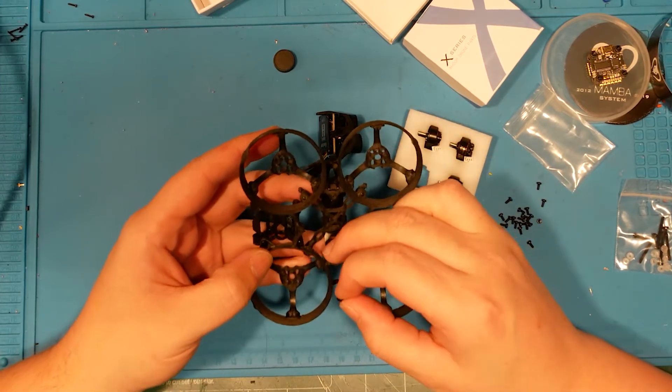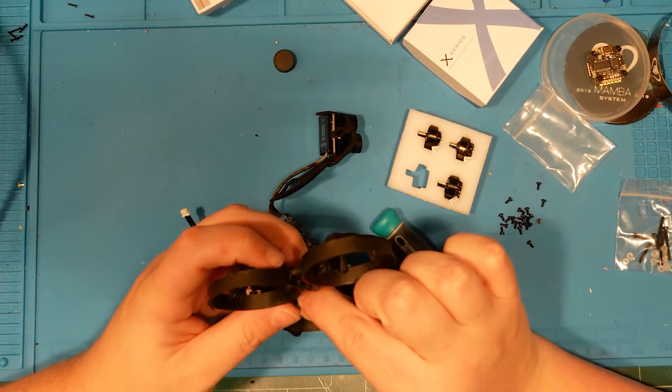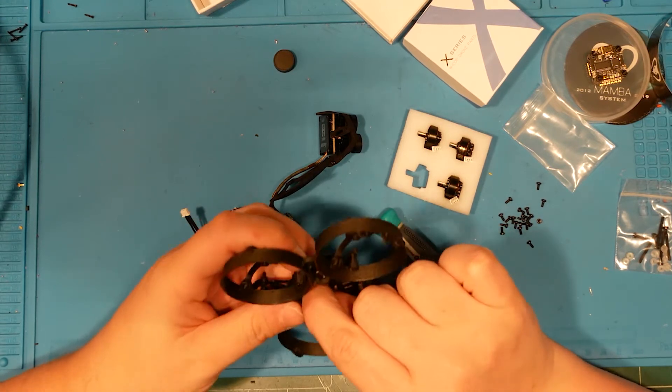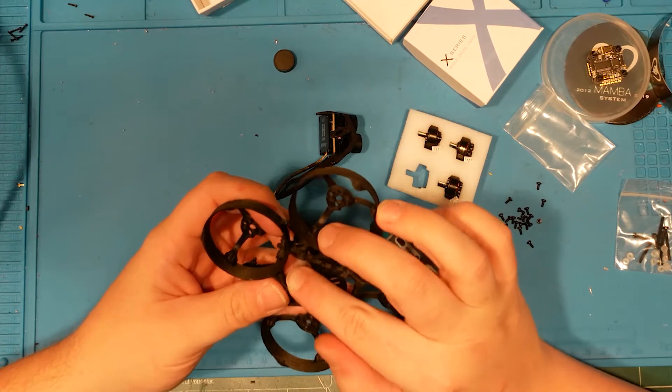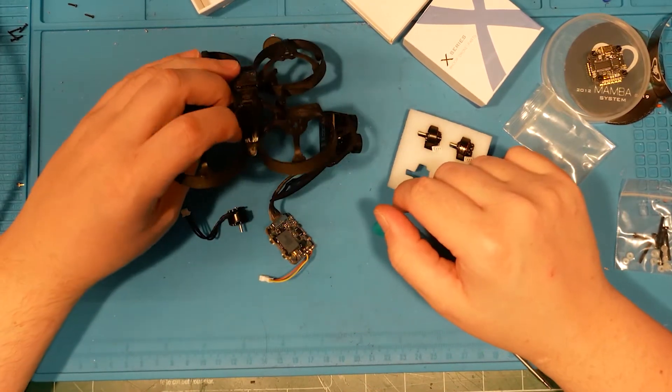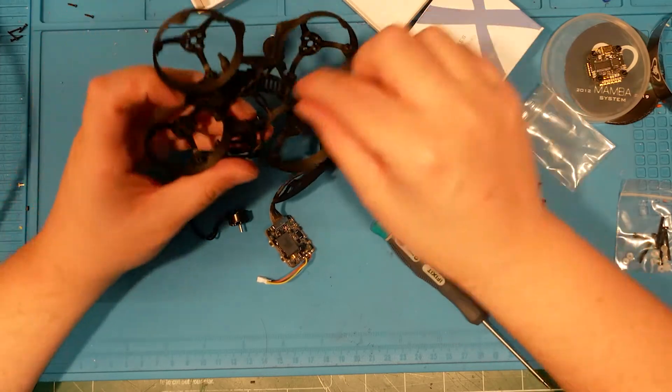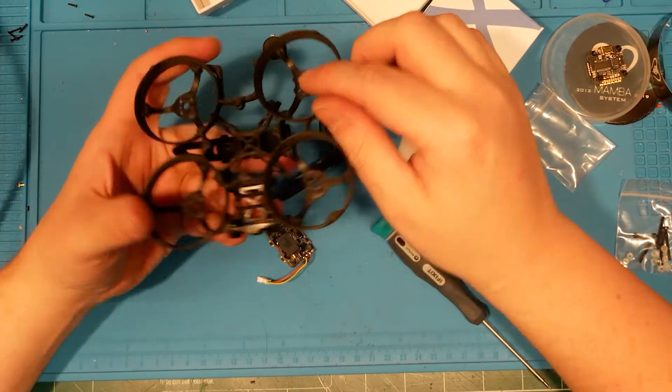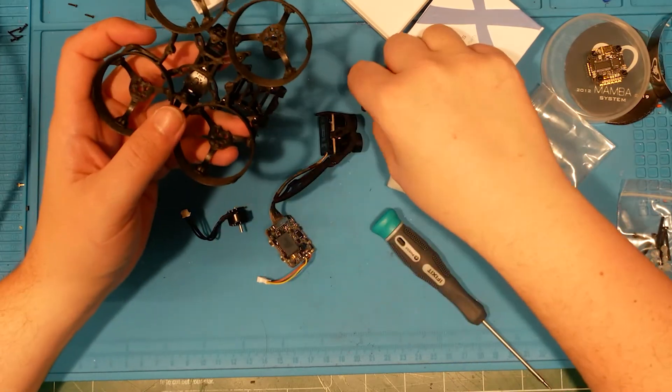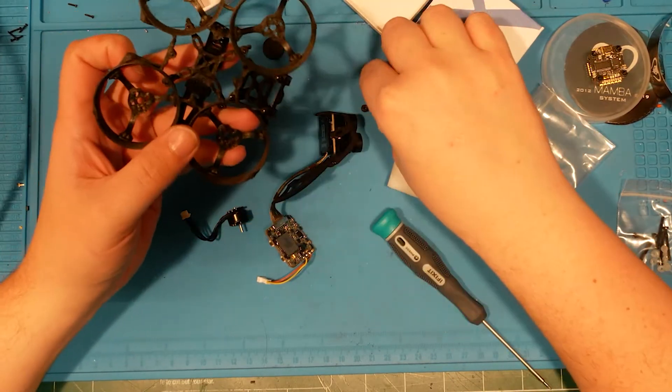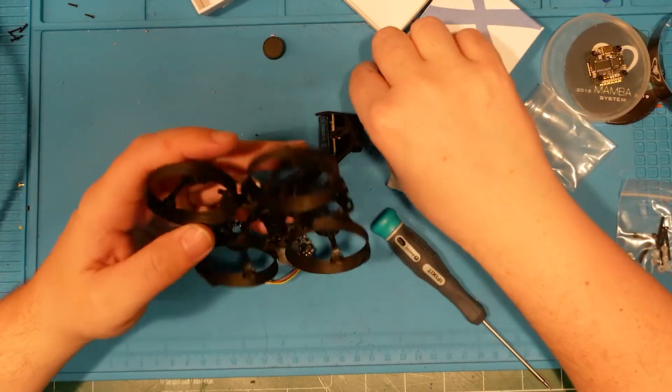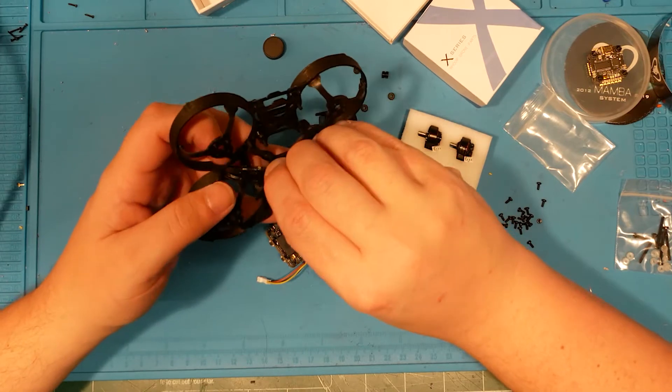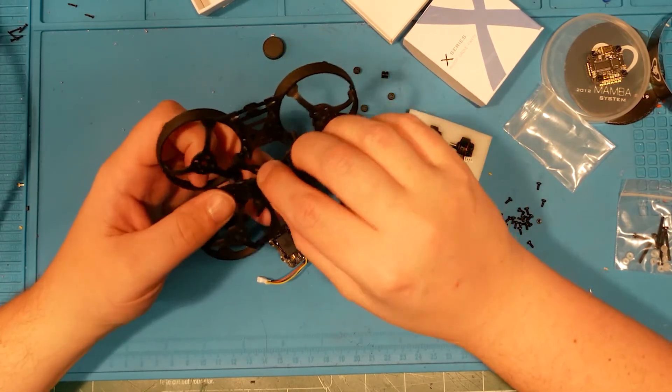These are rubber gummies for a flight controller board we're not going to be using. We're going to be mounting a 16x16 stack in this. So we don't actually need these rubber gummies, I don't think. So I'm going to pull them out so that I don't lose them in case I ever do anything else with this frame.